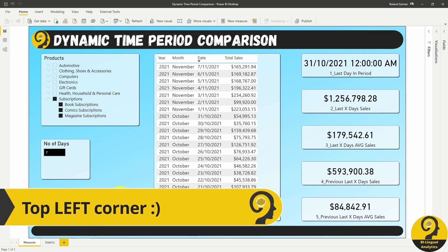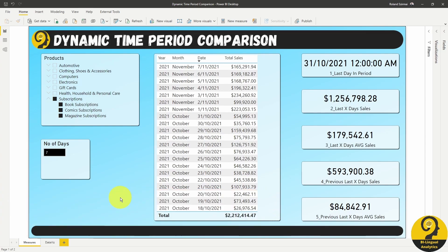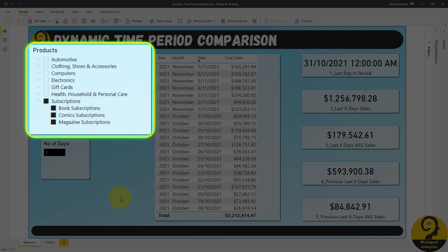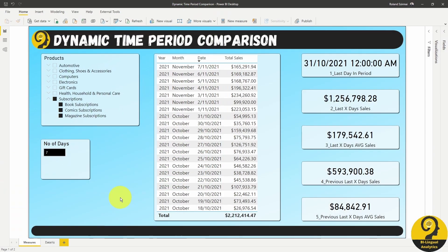In the top right corner, I have a slicer to only include the new products. These are the different subscription services for books, comics and magazines.